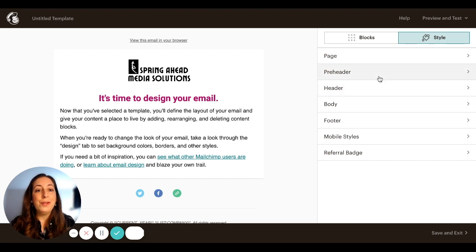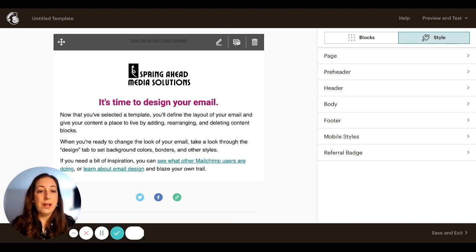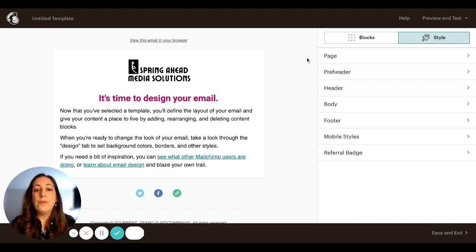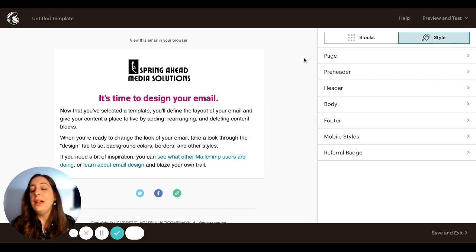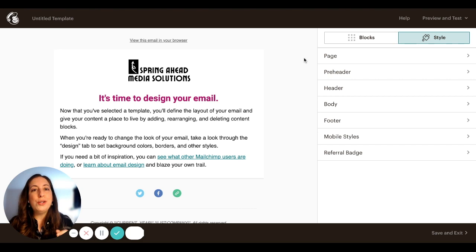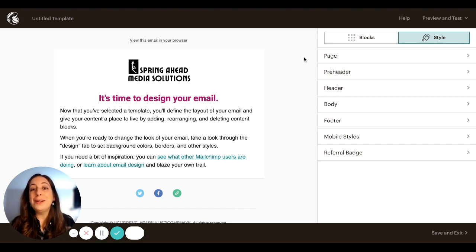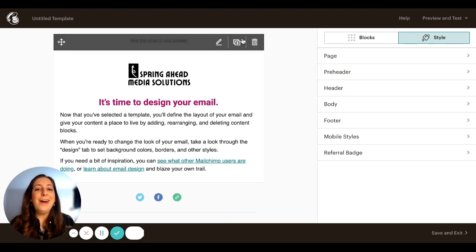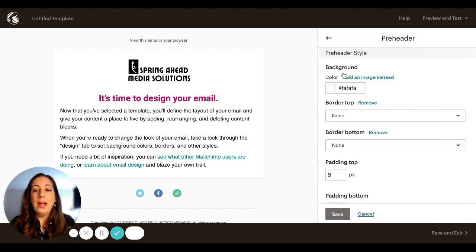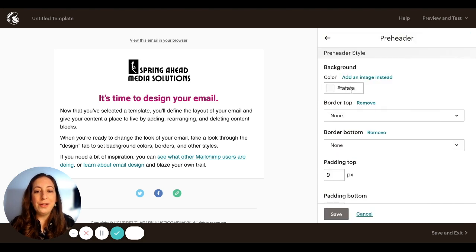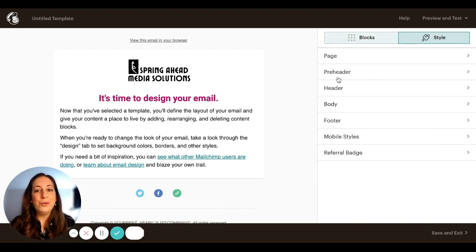We're going to do our next one. Preheader is this section right up here. Right now the background of it is matching the rest of the surround and I like that. If you are doing something like an email that has a coupon code, sometimes it's nice to have a bold color up there. And you would change that color right here in the background. You put your coupon code right up at the top.